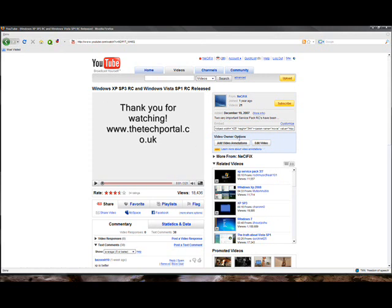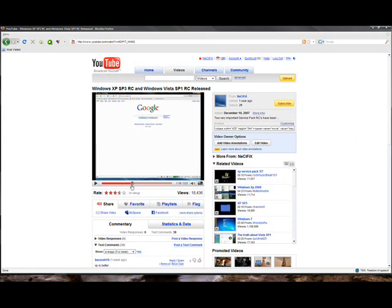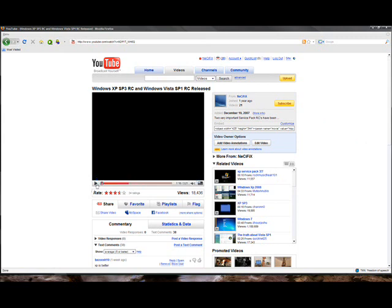If you want to add annotations, you can only do it on your own videos. In fact, I'm going to do one on this video. And, in fact, if you visit this video, the Windows XP Service Pack 3 Release Candidate and Windows Vista Service Pack 1 Release Candidate Released video, if you visit that video, you'll notice the annotation that I put in while making this video.